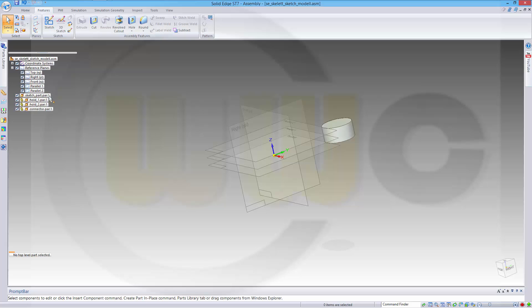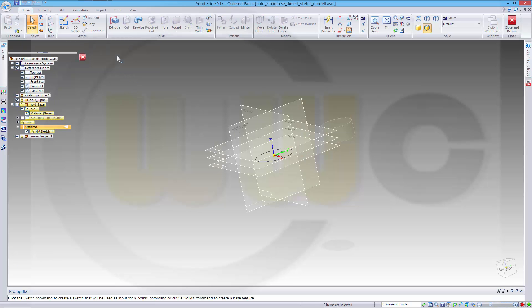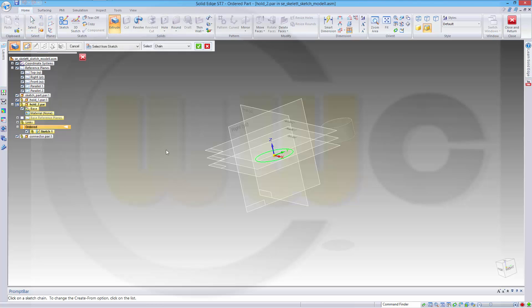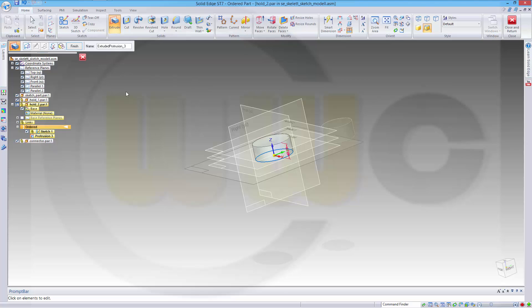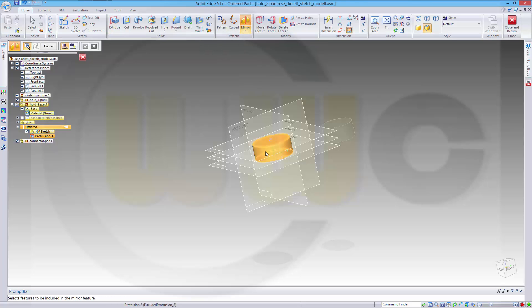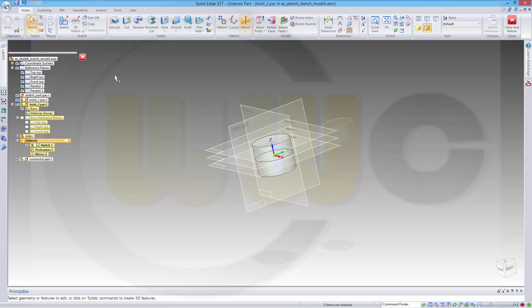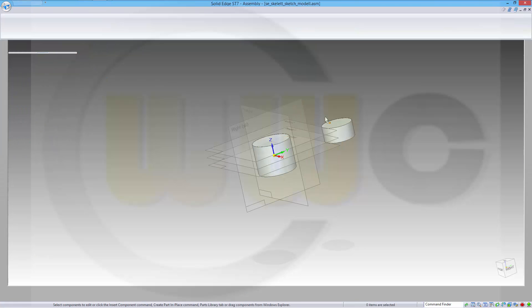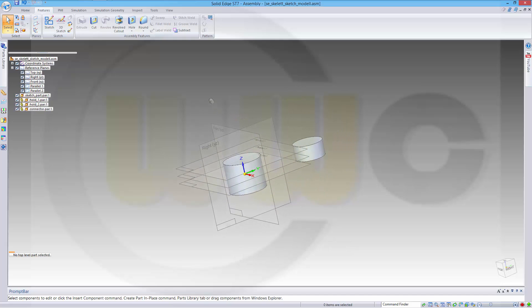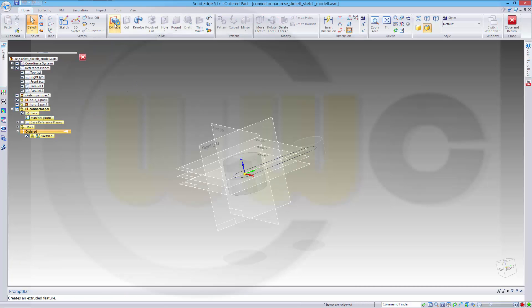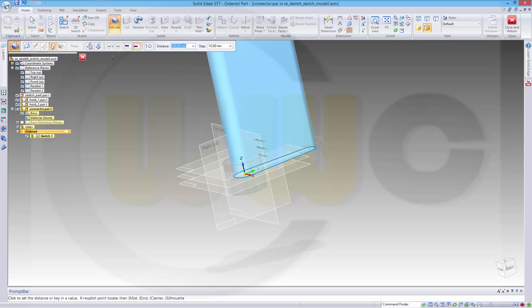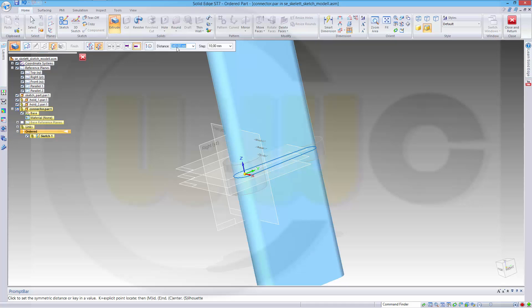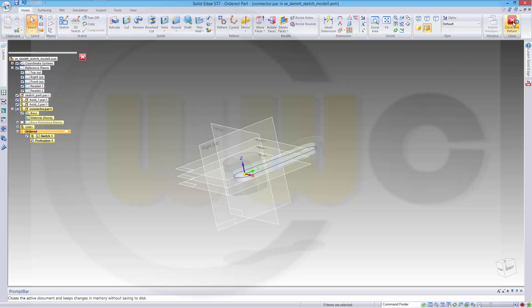Same with hold2 part. Make an extrude with that sketch, press shift and click that plane. Confirm, then mirror it, mirror this feature with this plane, confirm. And next, the connector part, make an extrude with the sketch, this should be symmetric and it should be 10 and confirm. Close return.